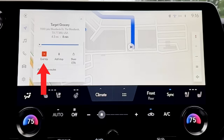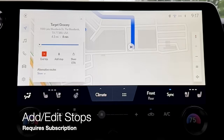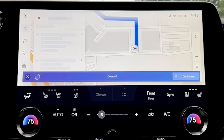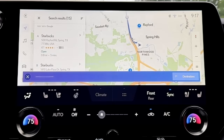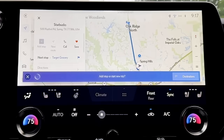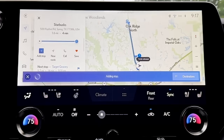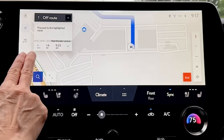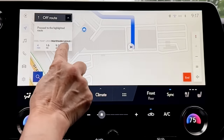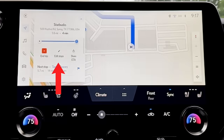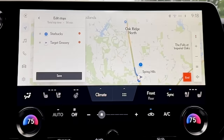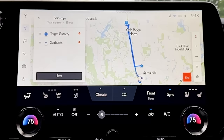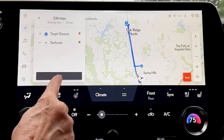If you click the dropdown arrow, you can end the trip or add a stop. Example: 'Starbucks near me' — 'I found 15 results along your route. The first is Starbucks at 500 Rayford Road. Would you like to go to that one?' — 'Yes.' — 'Would you like to add it as a stop or start a new trip?' — 'Add it as a stop.' — 'Adding Starbucks as a stop.' Now we have two stops along our route. Our first stop is four minutes away, about 1.6 miles.